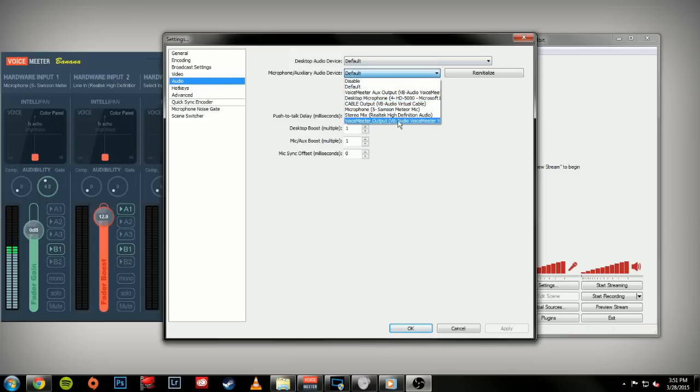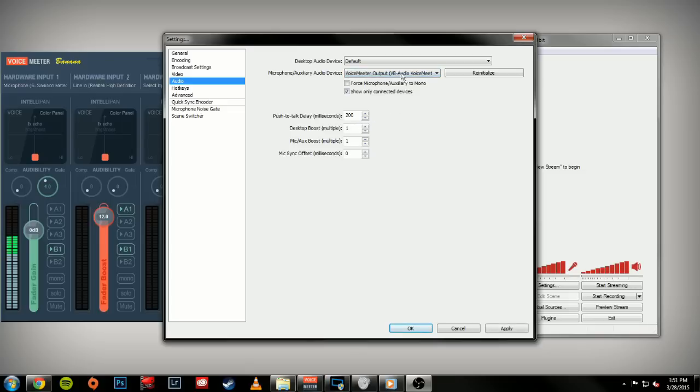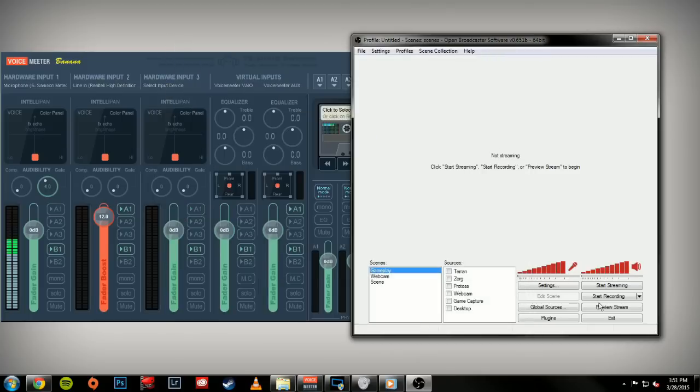That's bus 1, or B1. VoiceMeeter Aux is B2. Since we have everything set to B1, we'll set it to VoiceMeeter Output, or the VAIO. We can hit Apply, OK. And if we were to preview the stream, what would happen is you can see me talking here like this.